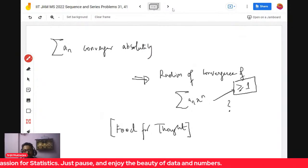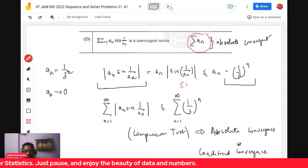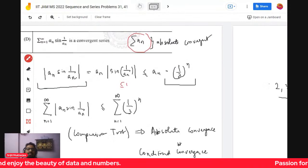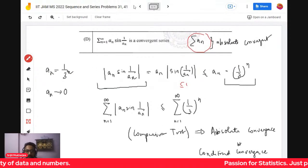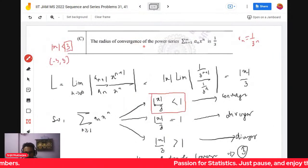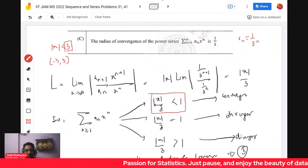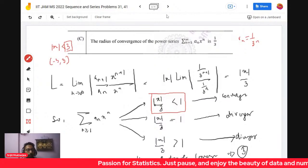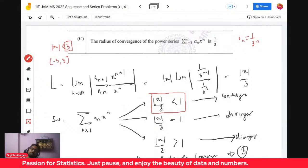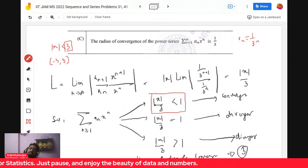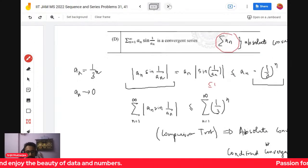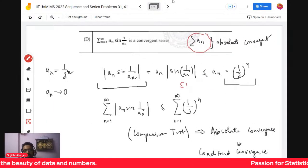Finally, options A, B, and D are the correct options and C is not the correct option. I hope we have covered problem 31 extensively. Let's move ahead to problem 41, another sequences and series problem which is relatively easy and interesting.